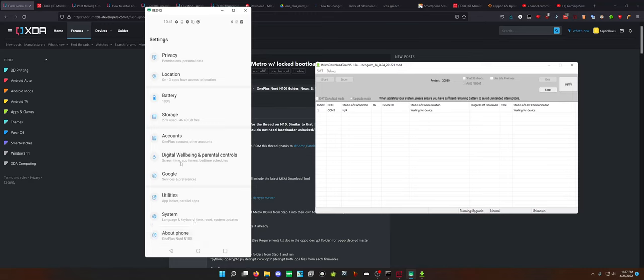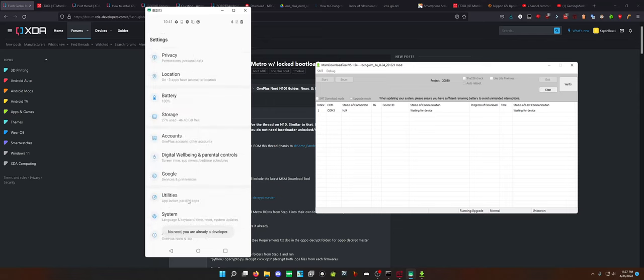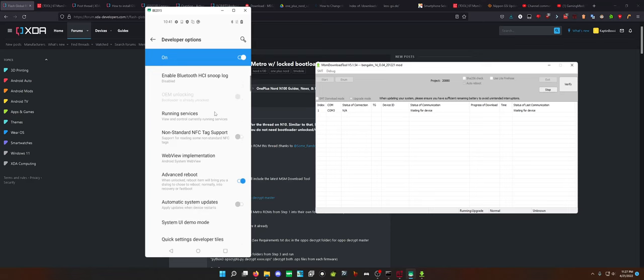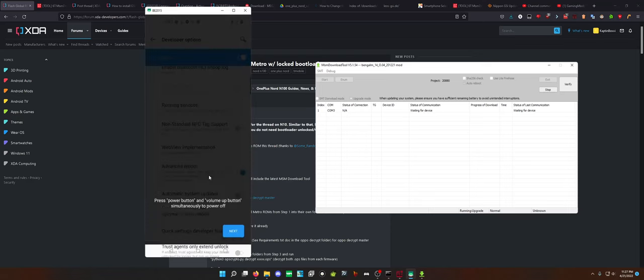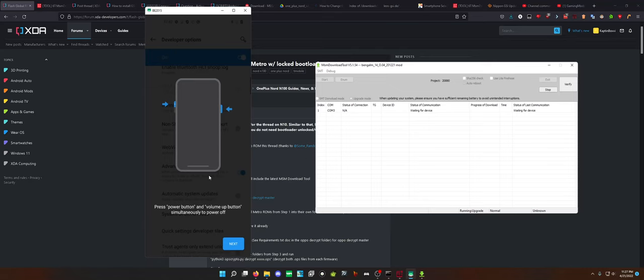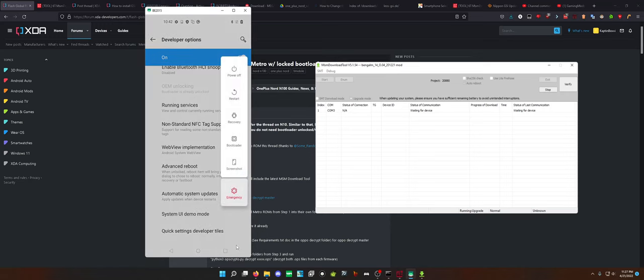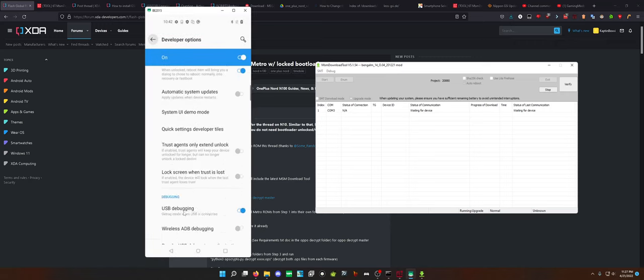Go to your developer options, which is going to be just click your build number a bunch of times. Go to developer options and the best way to go about it is enable advanced reboot. Enable USB debugging, plug it into the computer, allow it to connect to the computer, and then open up and have ADB set up on your computer and do adb reboot edl and that'll go to EDL mode.